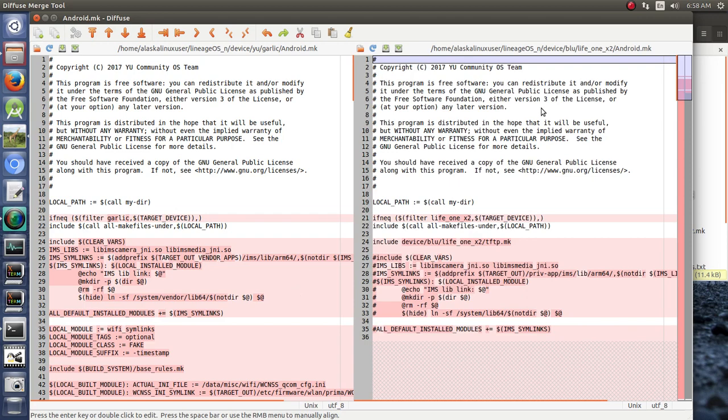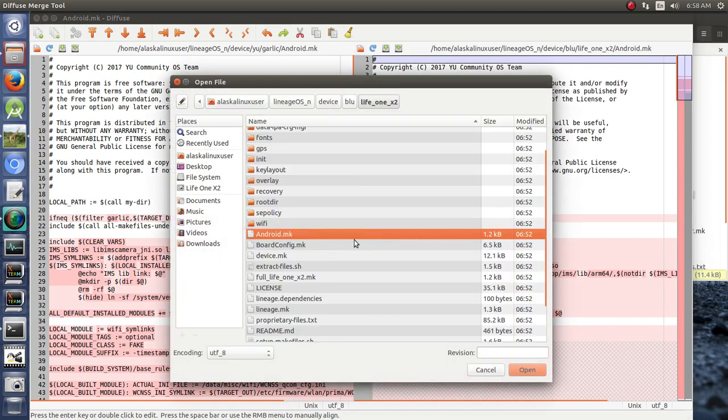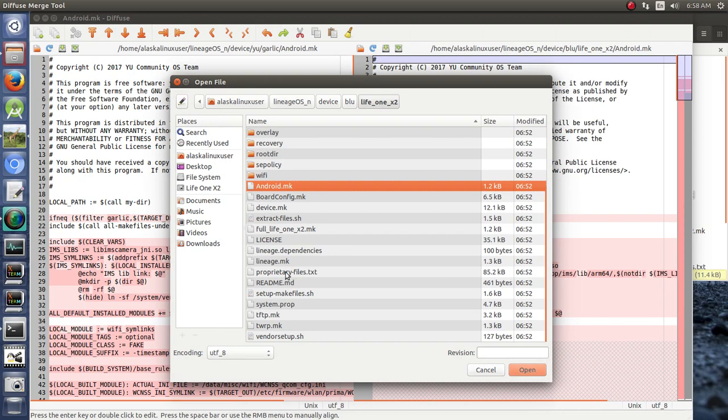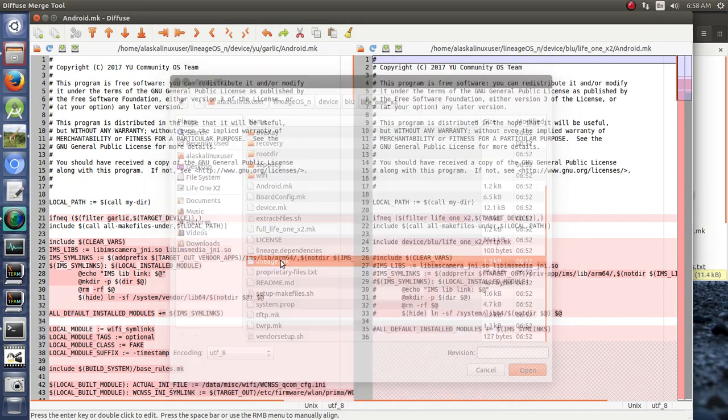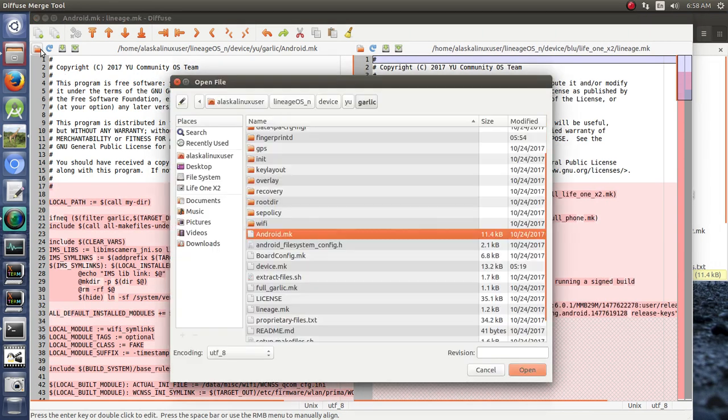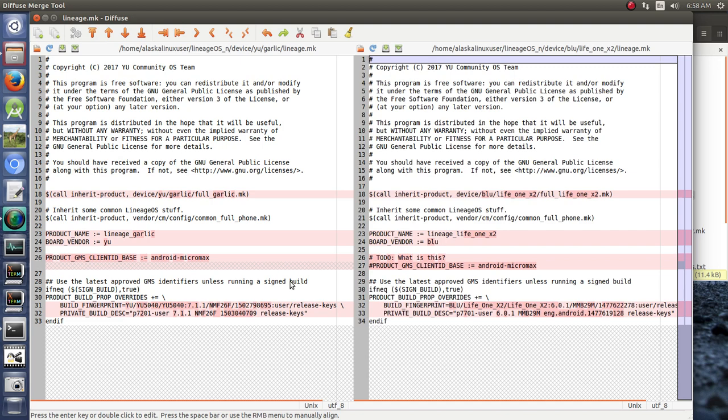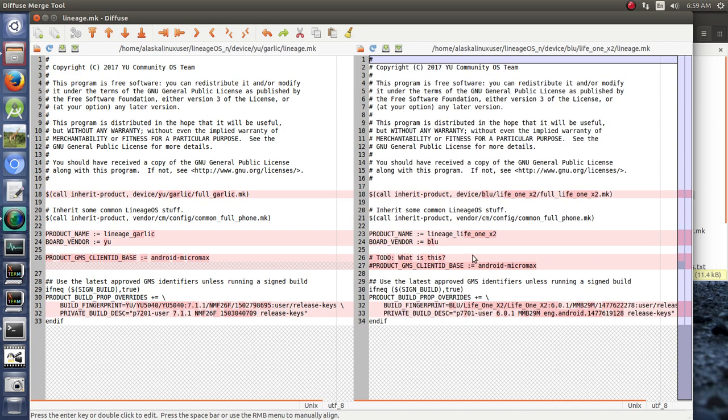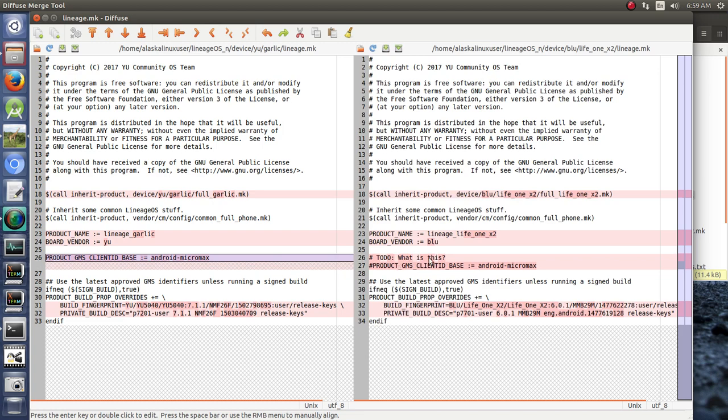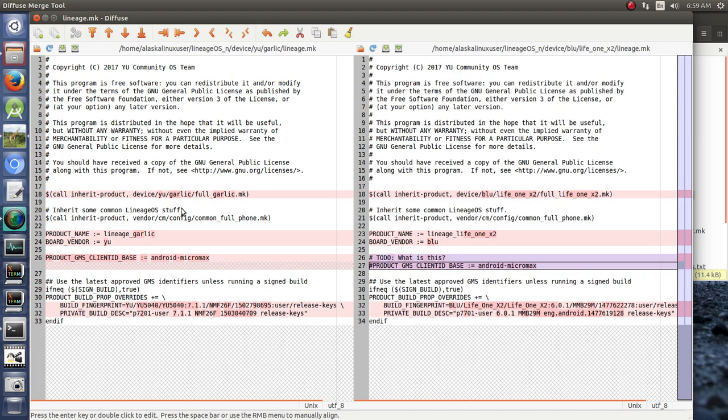One of the ways that we can do that, very simply, is as you go through the files, you can either do this one at a time or copy-paste or whatever the case may be. But for these important files that kind of dictate what we're going to be building, what I like to do is just kind of start at the top, and we're going to say Open with Diffuse. So on the right-hand side, we're going to keep the BlueLife 1X, and on the left-hand side, we're going to open the garlic device.